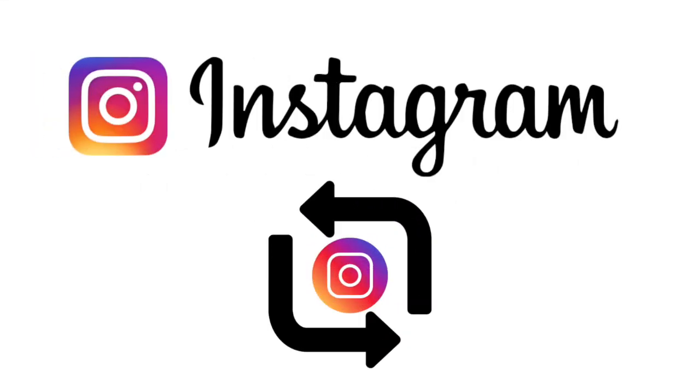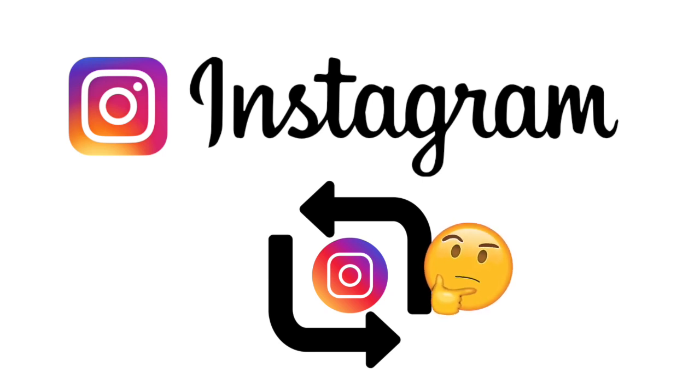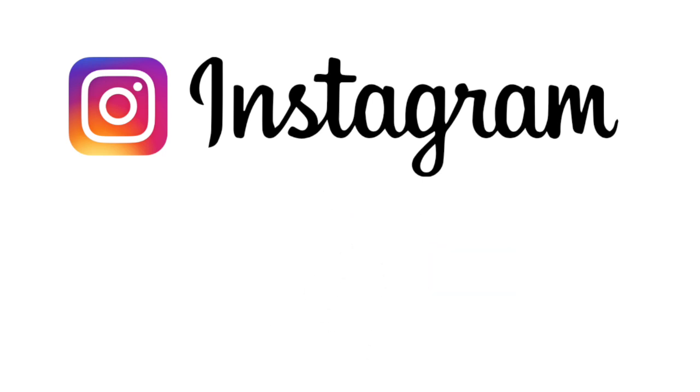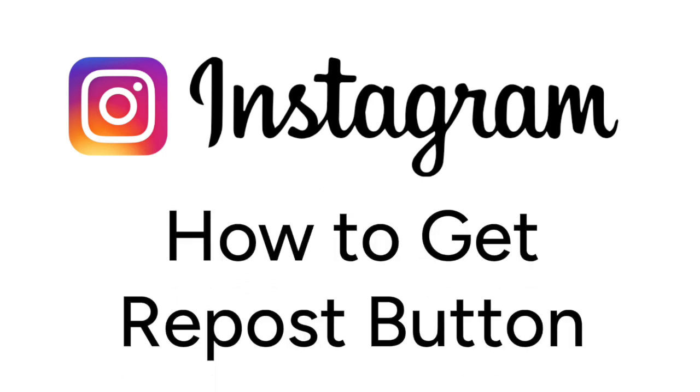Instagram recently released a repost feature. Don't see it on your app yet? We are here to help. I'm Jessica, and in this video I'll show you how to get the repost button on Instagram if you don't have it yet. Now let's get started.